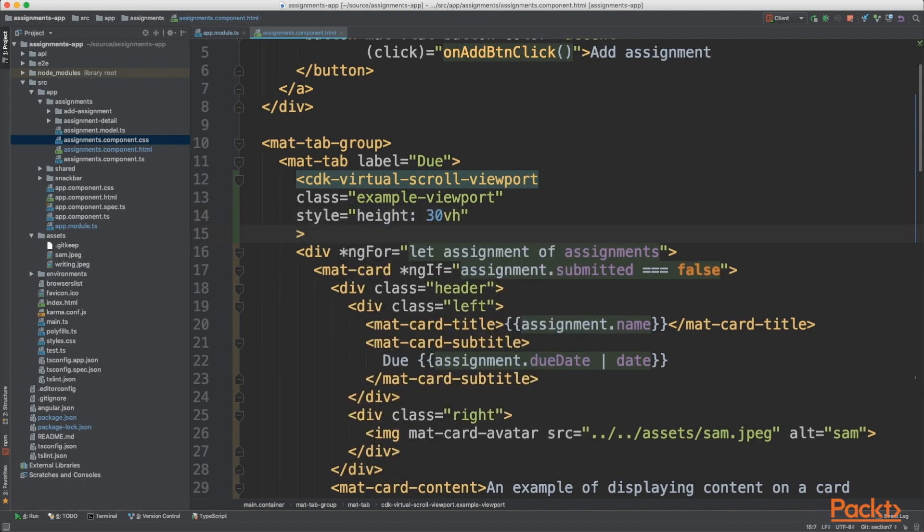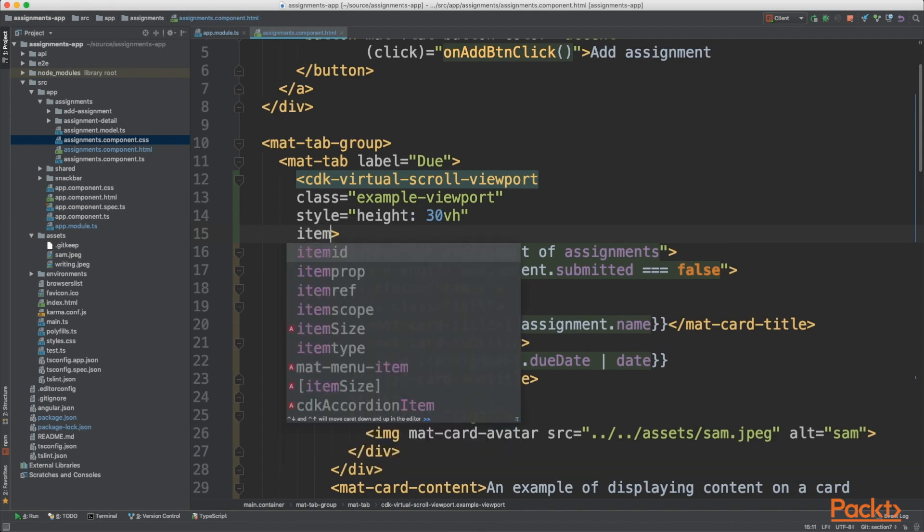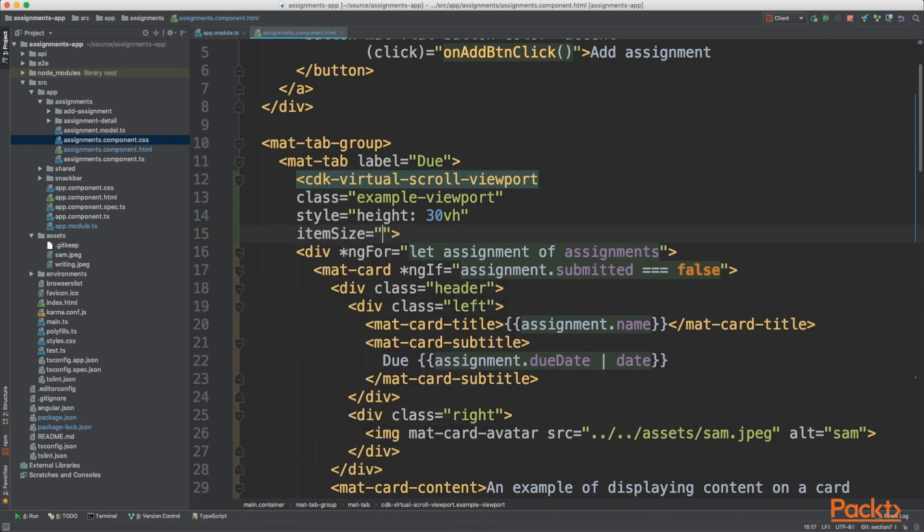So we'll just use some inline CSS. Then the next property we can add is an item size. Now this item size is going to be directly correlated to the mat-card size. So for example, let's set our card size to 50 pixels. Then the item size you simply need to add 50.